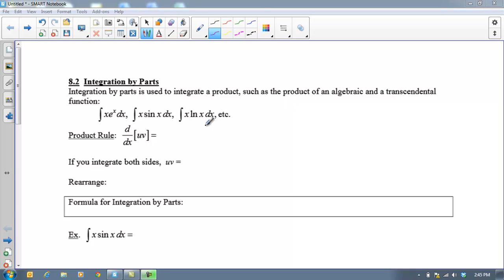Hi there, boys and girls. Today we're going to learn integration by parts. We're going to want to try this if we can't integrate in any of the other forms that we have. It's usually going to occur when we have a product of two things, like an algebraic or polynomial times a transcendental function. If you have two separate things that don't relate to each other's derivative, this is when we try this formula.